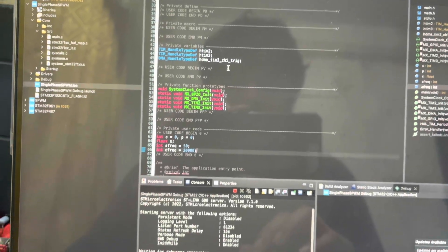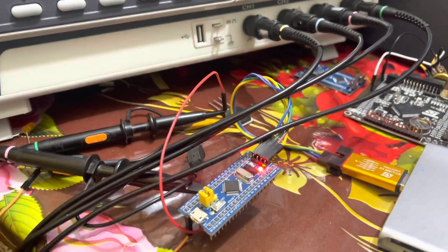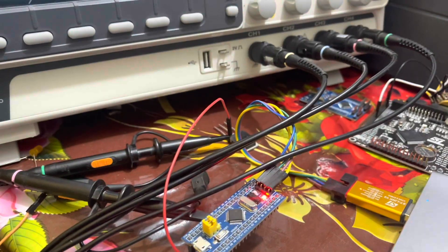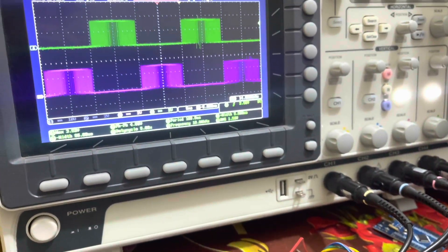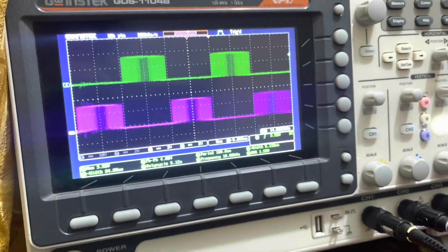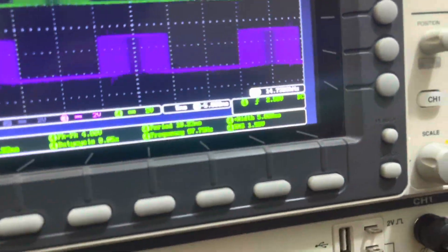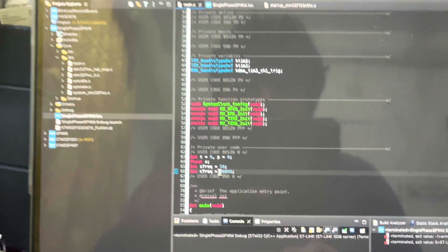Here you can see the board is being flashed. In this video I will not go deeper into the coding part. Here are the gate pulses, and in the main code the carrier frequency is set to 30kHz.